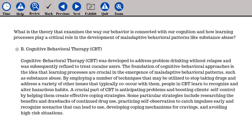The answer is B. Cognitive Behavioral Therapy (CBT). CBT was developed to address problem drinking without relapse, and was subsequently refined to treat cocaine users. The foundation of cognitive behavioral approaches is the idea that learning processes are crucial in the emergence of maladaptive behavioral patterns such as substance abuse. People in CBT learn to recognize and alter hazardous habits by employing techniques to stop taking drugs and address co-occurring issues. A crucial part of CBT is anticipating problems and boosting clients' self-control by helping them create effective coping strategies, including researching pros and cons of continued drug use, practicing self-observation, developing coping mechanisms for cravings, and avoiding high-risk situations.